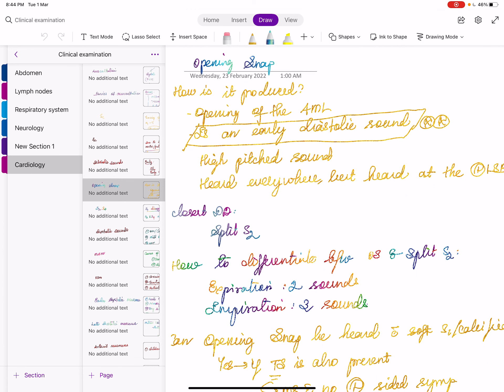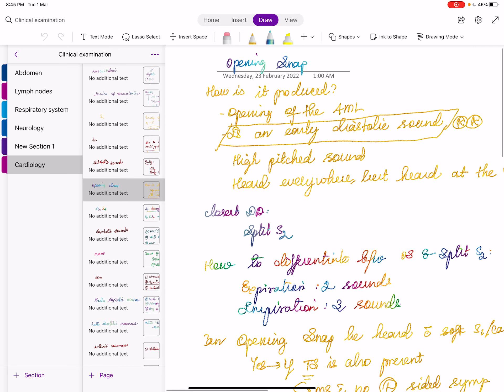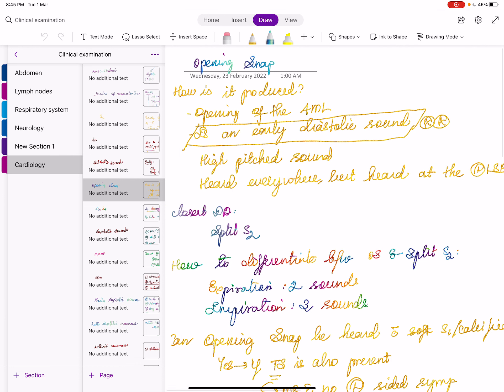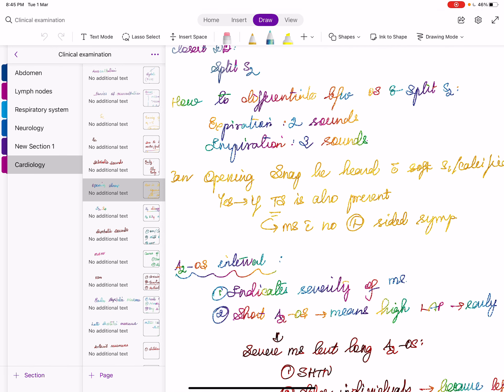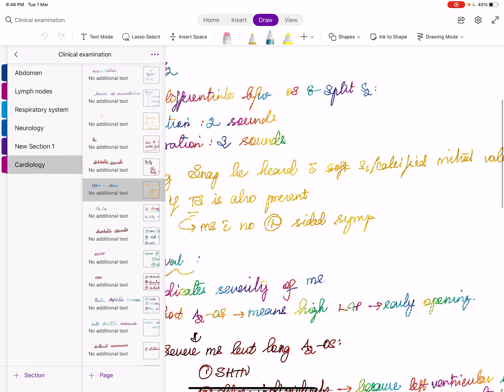Previous textbooks call the early systolic click an ejection click because it is produced by the valve or root. Late systolic sound is due to prolapse of the mitral valve into the left atrium during late systole. We call it a non-ejection click because it has no relation to ejection; it occurs in the late ejection phase.